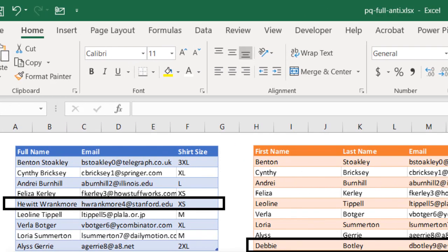Now what we want to do is we want to know the people that don't show up in both tables. What records have no matches on the left and right tables. So this is a perfect example for an anti-join merge in Power Query.